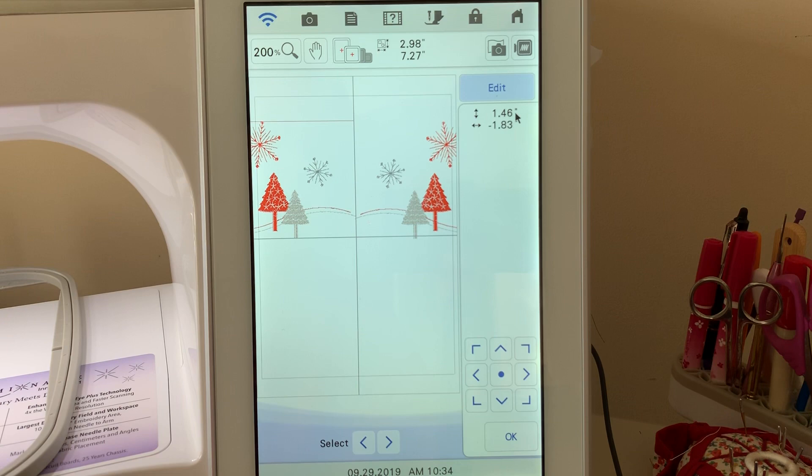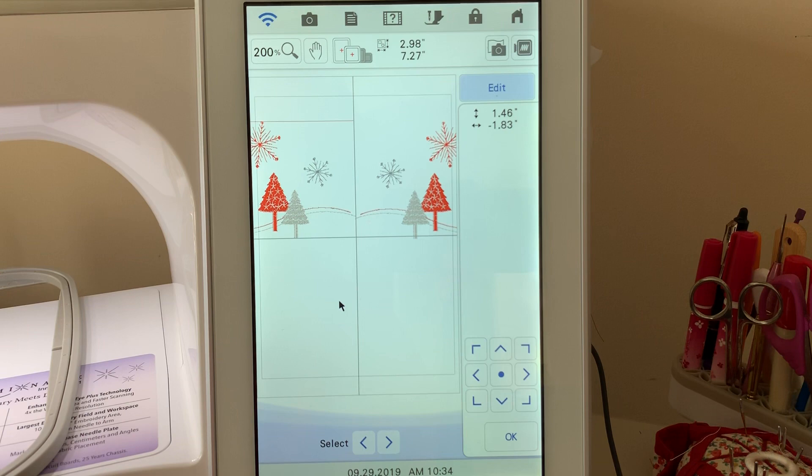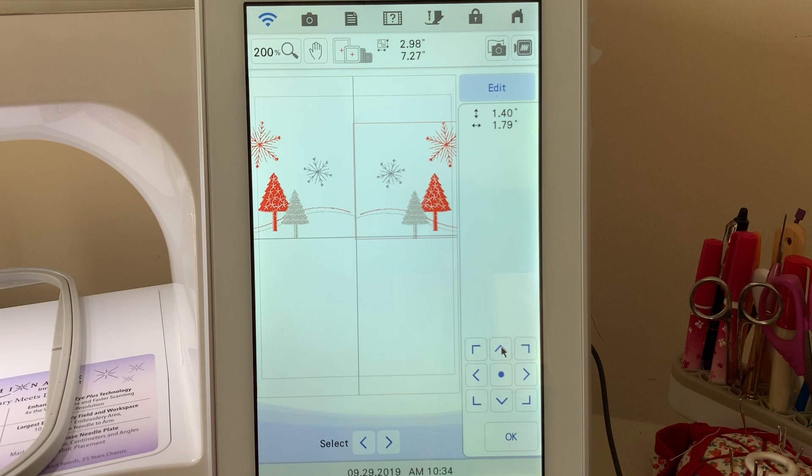If we look at this design, it's at 1.46 inches by negative 1.83, and that's because this is an XY axis and this is the left side of the axis. This design is 1.40 by 1.79.